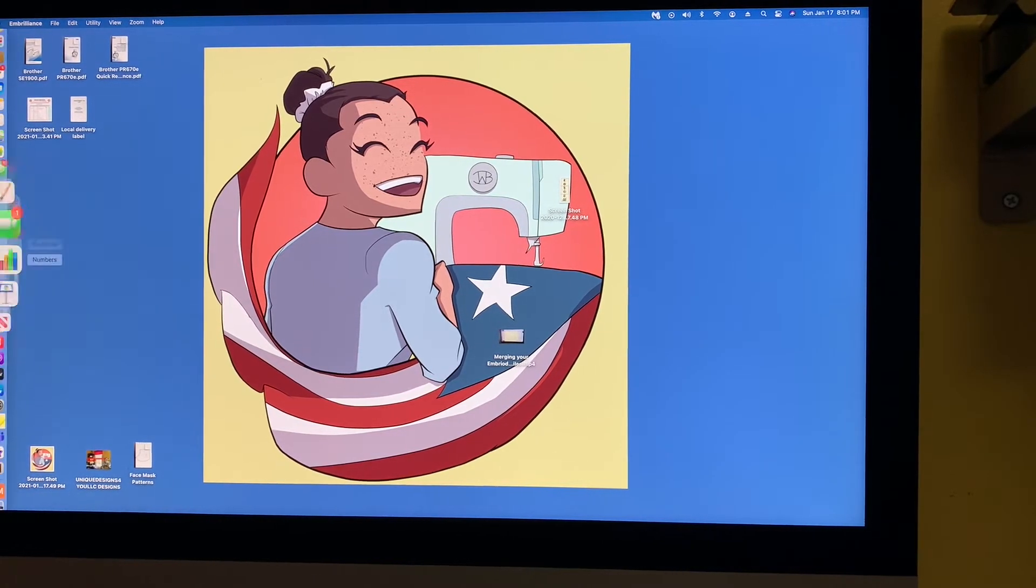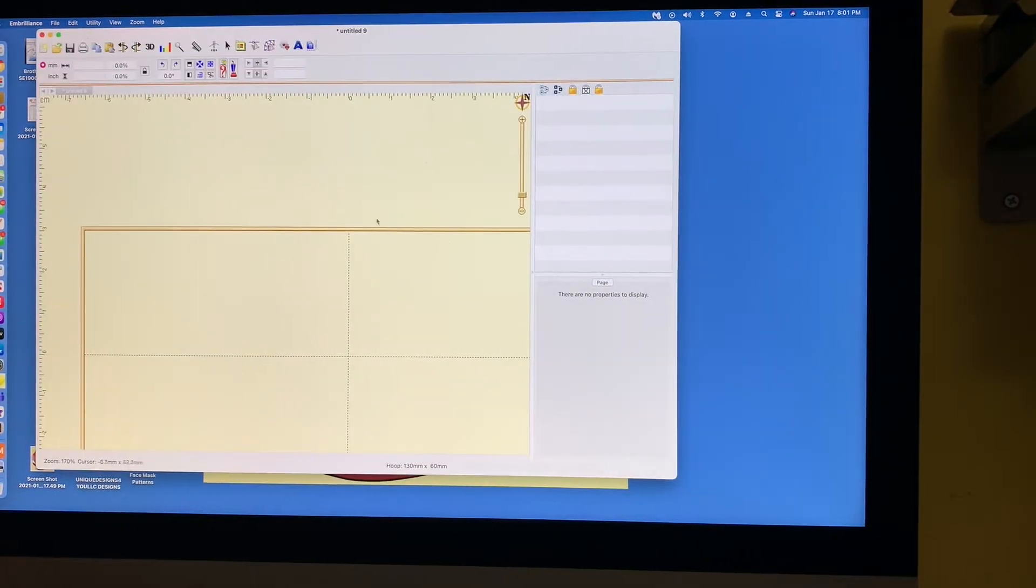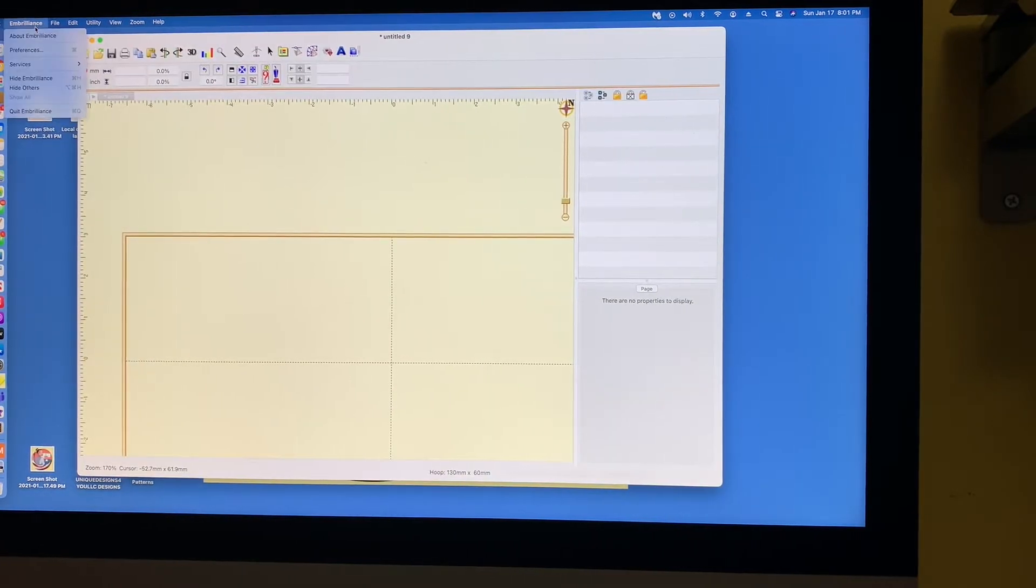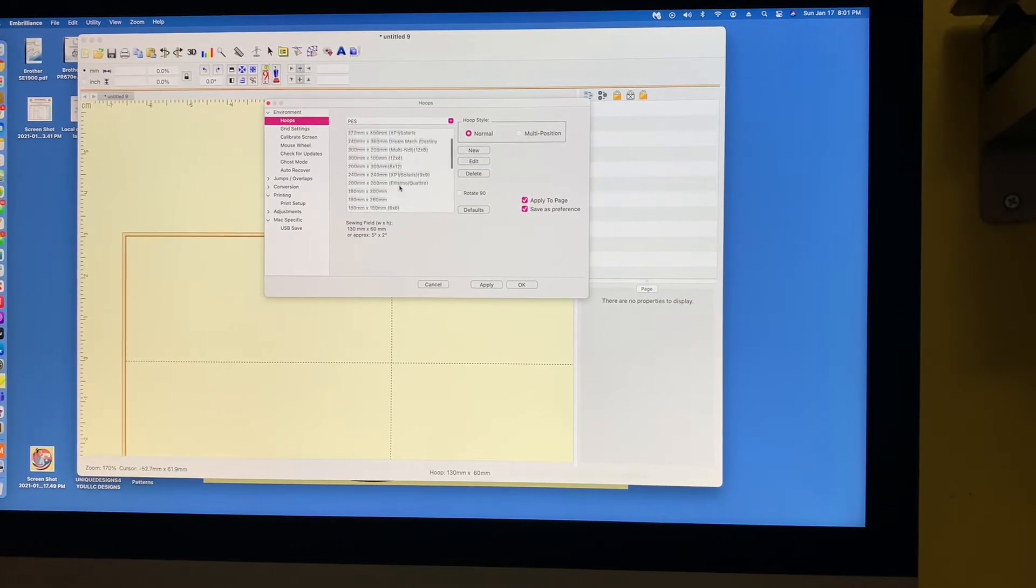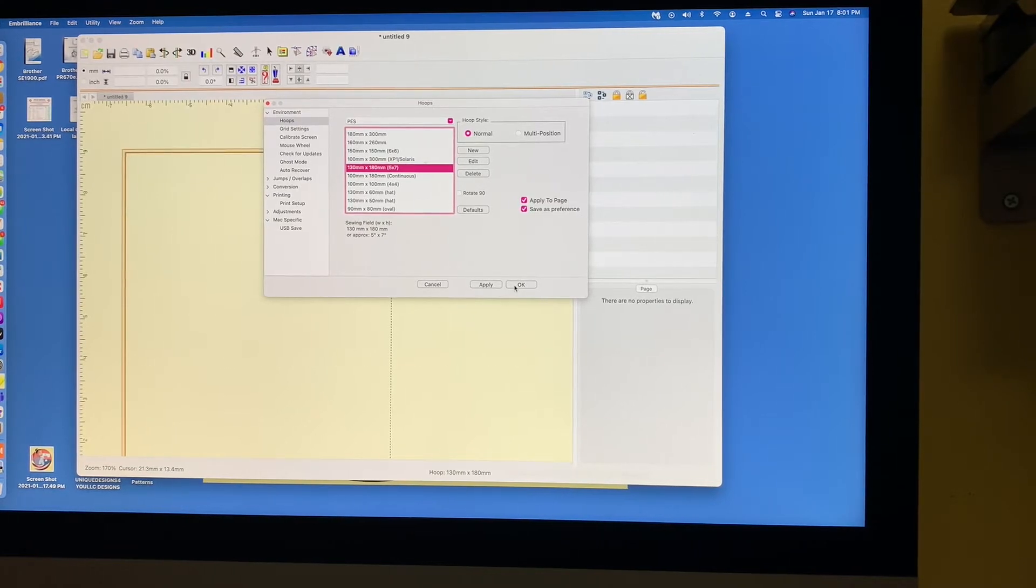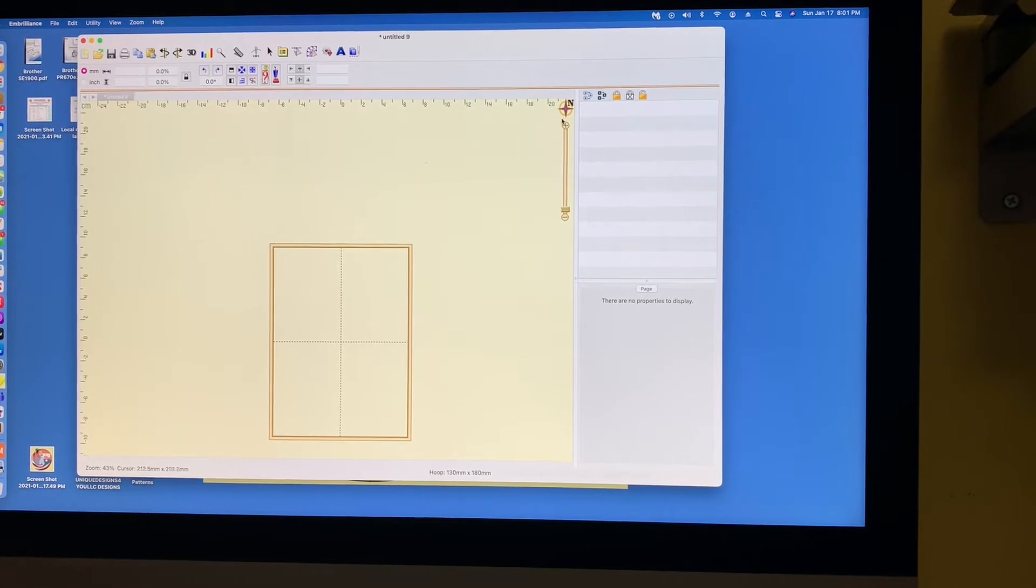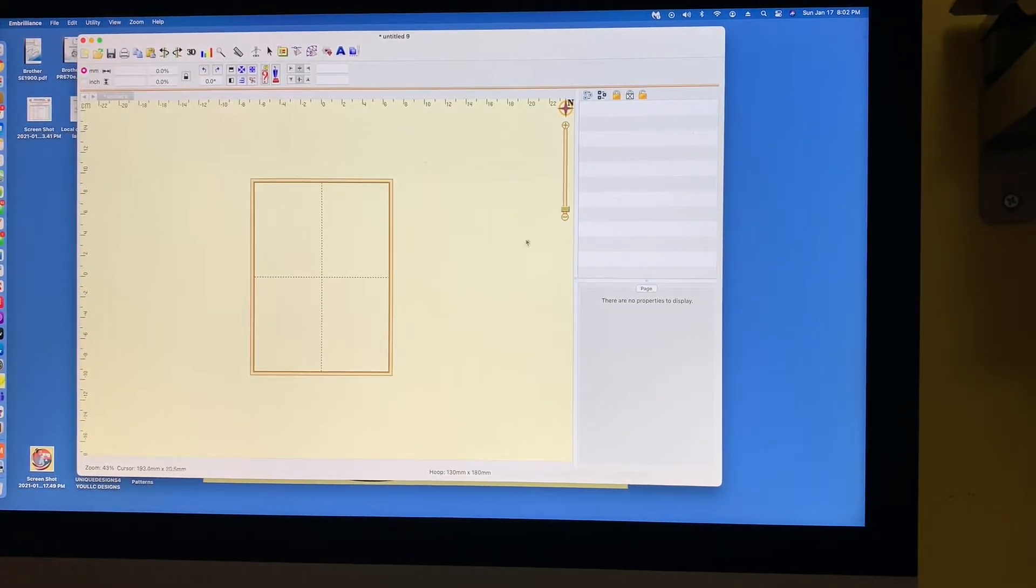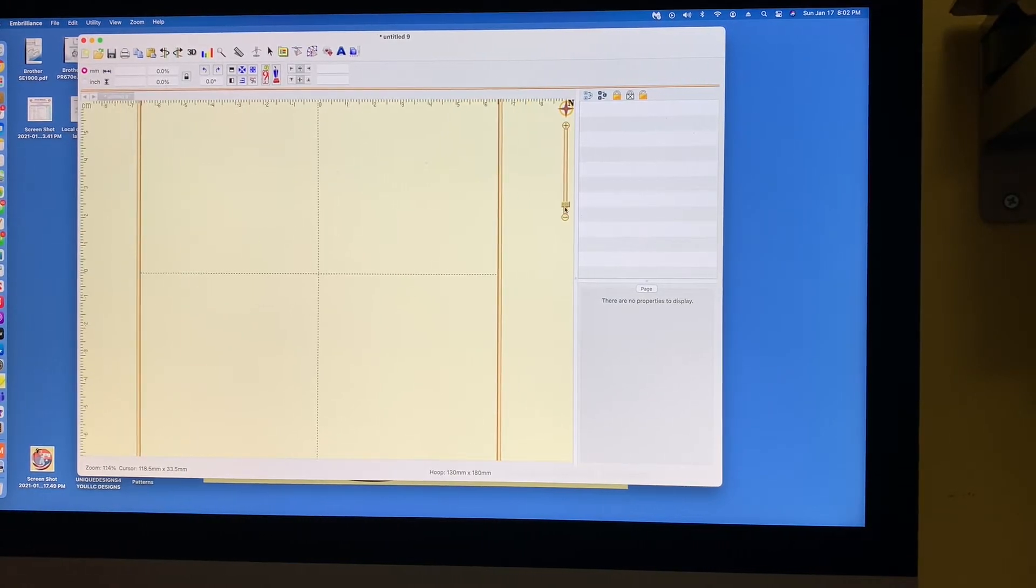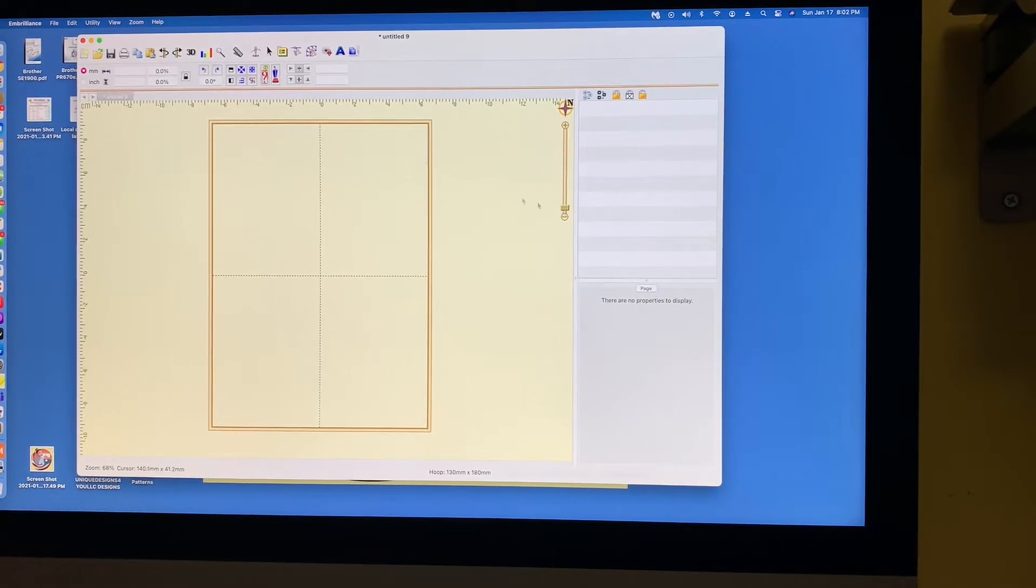So I'm going to launch eBrilliance. I have my hoop here. And what I'm going to do is make sure that I have my 5x7 hoop. I go under eBrilliance Preferences, hoops, and I'm going to select my 5x7 and hit apply, hit okay. And let me zoom out. And I also want to be in the middle so that you guys can see the whole screen. I just want you guys to be able to see what I'm doing.